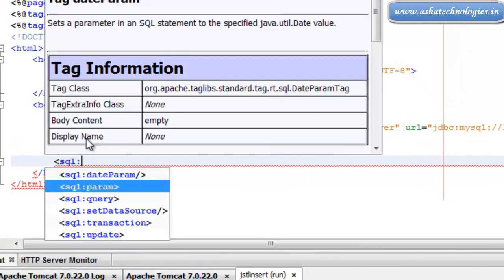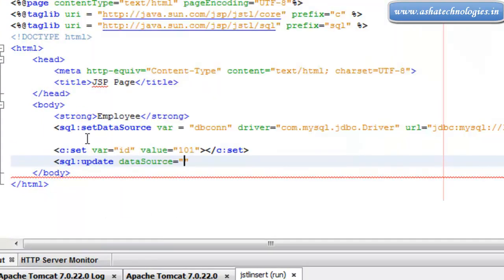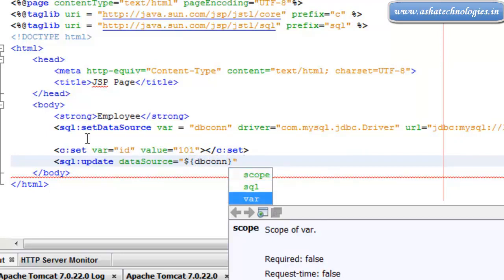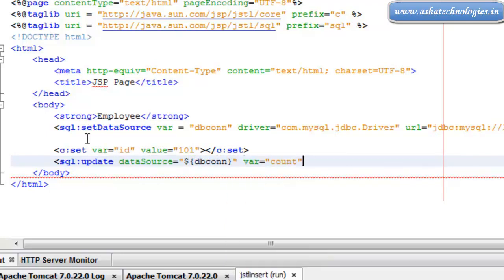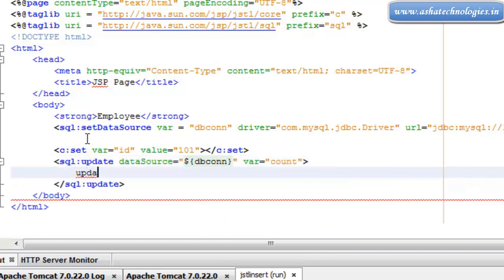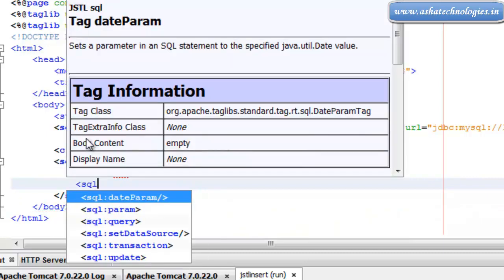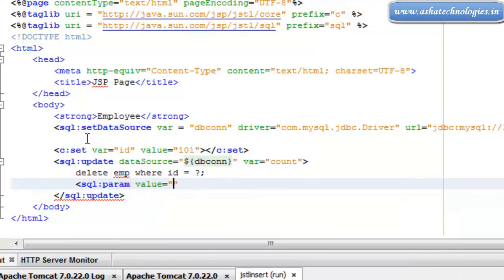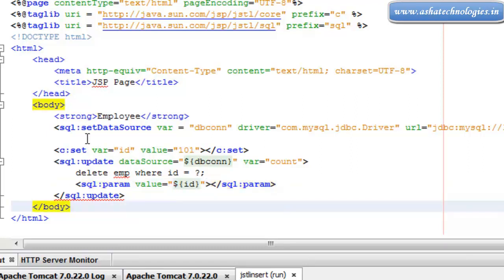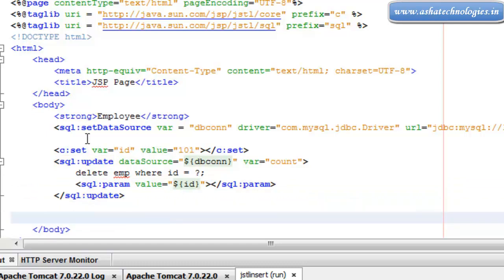The data source is supposed to be dbcon. I'm going for delete, where id equals — I put a question mark here — and then I can go for the SQL parameter value equals to id. This is the end of the SQL parameter.